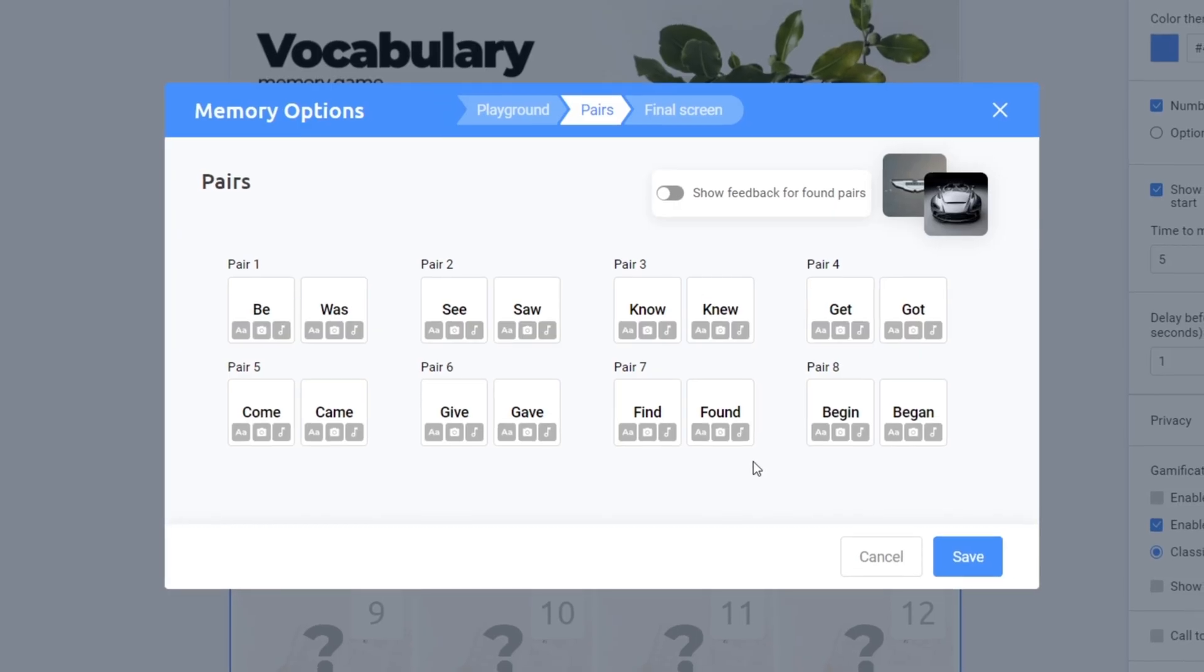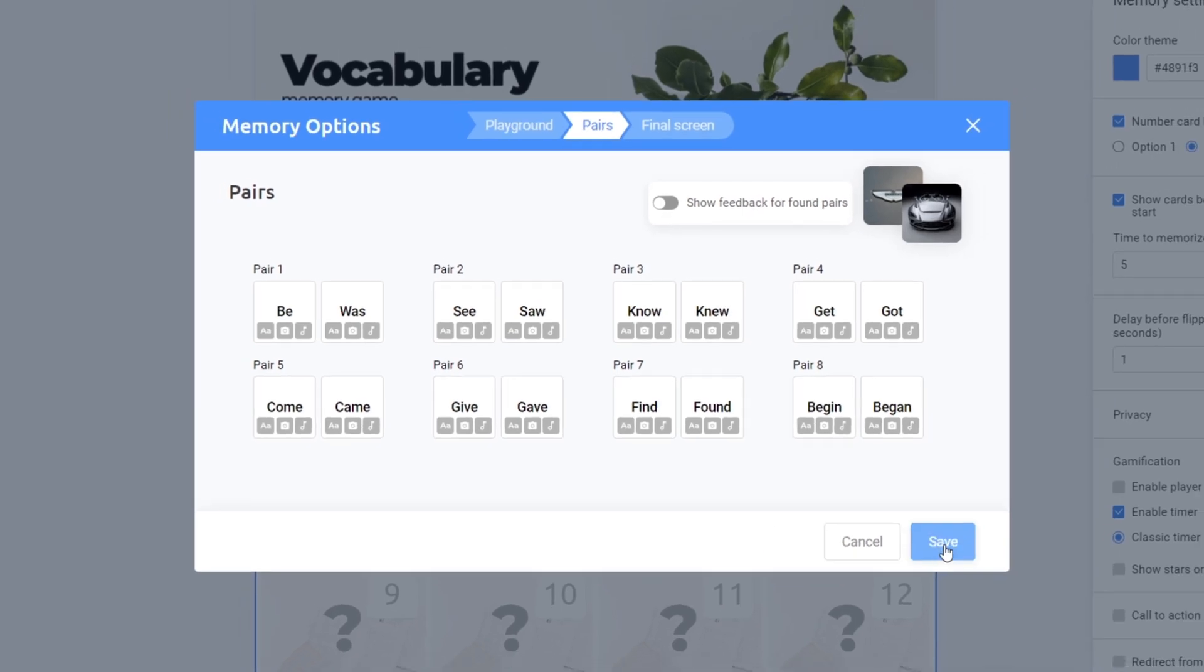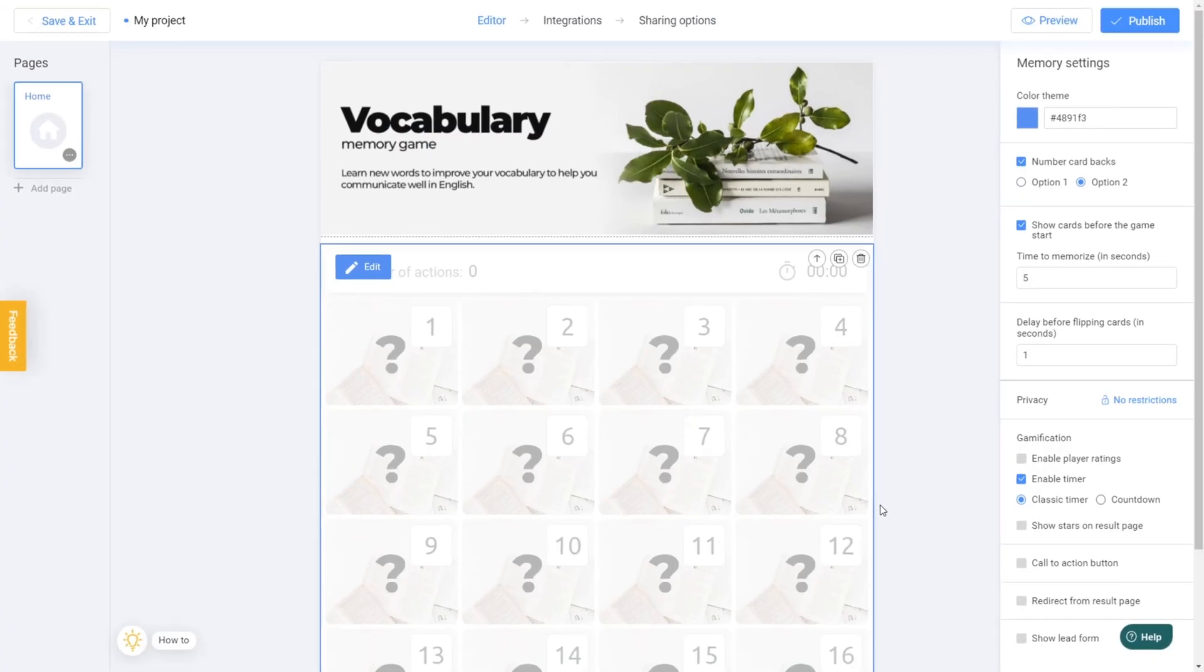Got it? You're doing great. Click Save and then Publish to finalize your masterpiece.